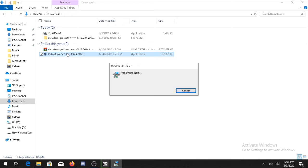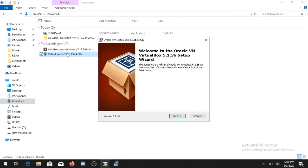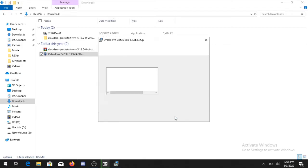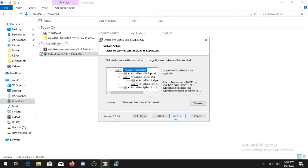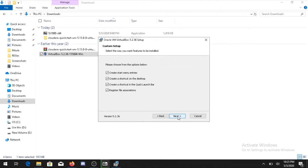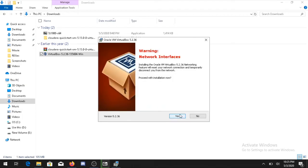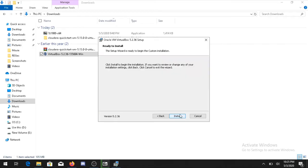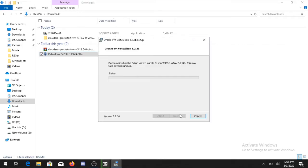The installer will be started for VirtualBox. You need to click Next. Don't worry about the other thing, click Next. If you want to create a shortcut you can select it or otherwise remove that. Click Next.